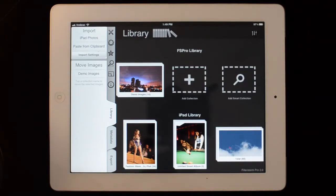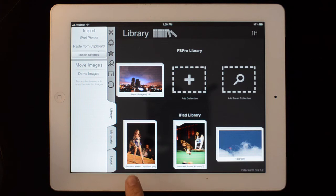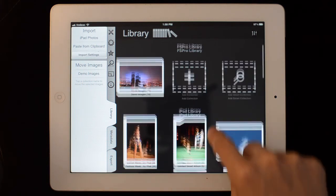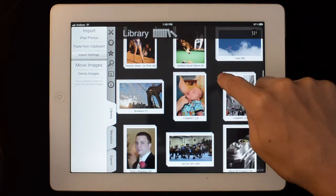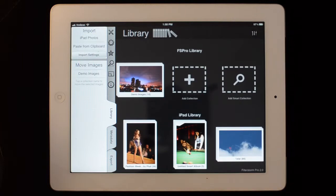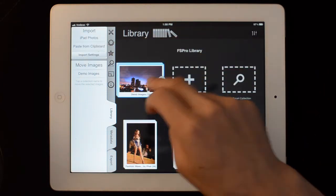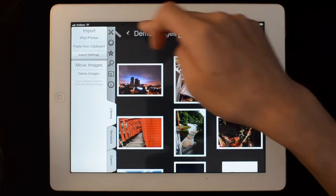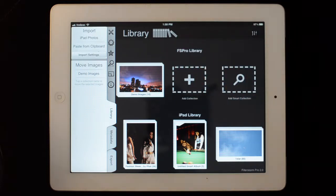When you first open FilterStorm Pro, it will begin reading in your iPad's library and generating these nice big thumbnails for all of your images. If you import a photo from another app or paste from the clipboard, you'll get a new collection in this FS Pro library section.